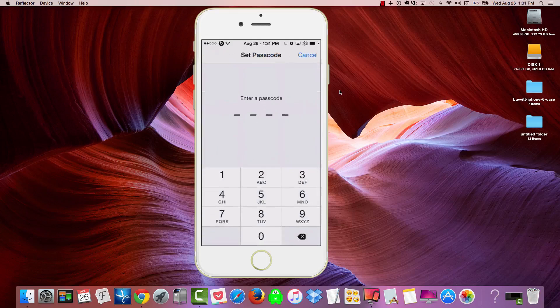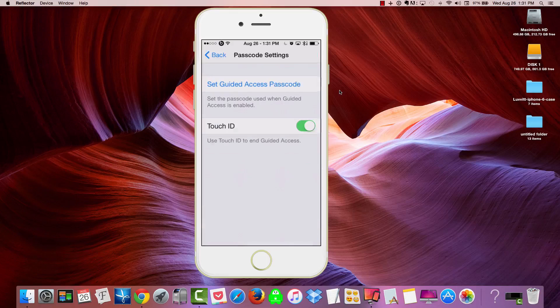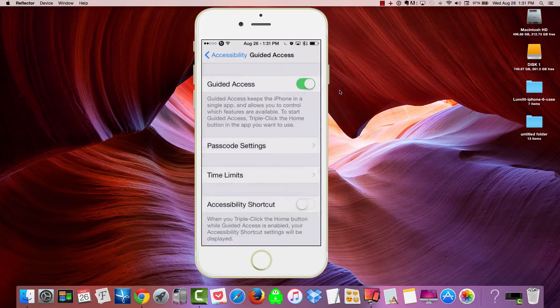And for the purpose of this video, I'm just going to do 000. 000. Okay. And a Touch ID, I've also turned that on as well. So if I don't want to use the passcode, I can hit Touch ID as well. So now we'll go back.